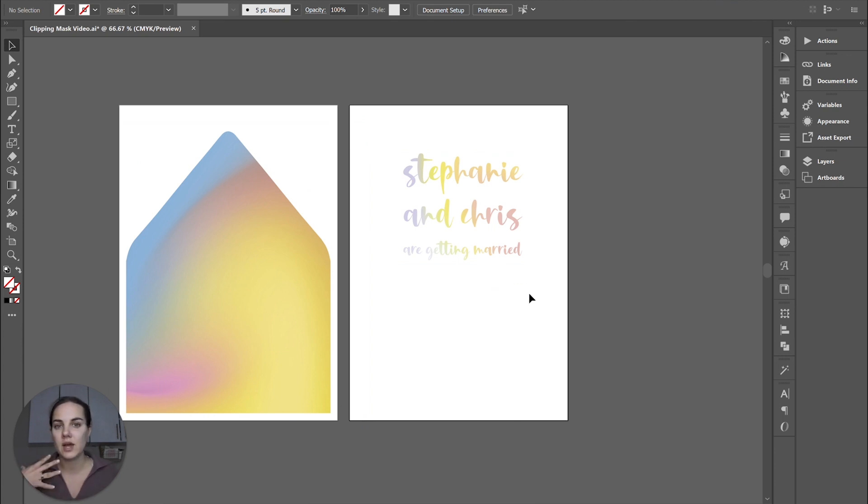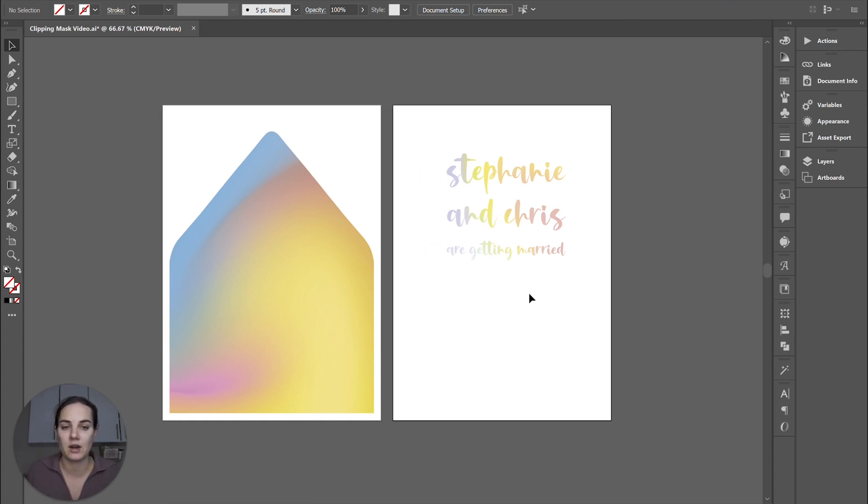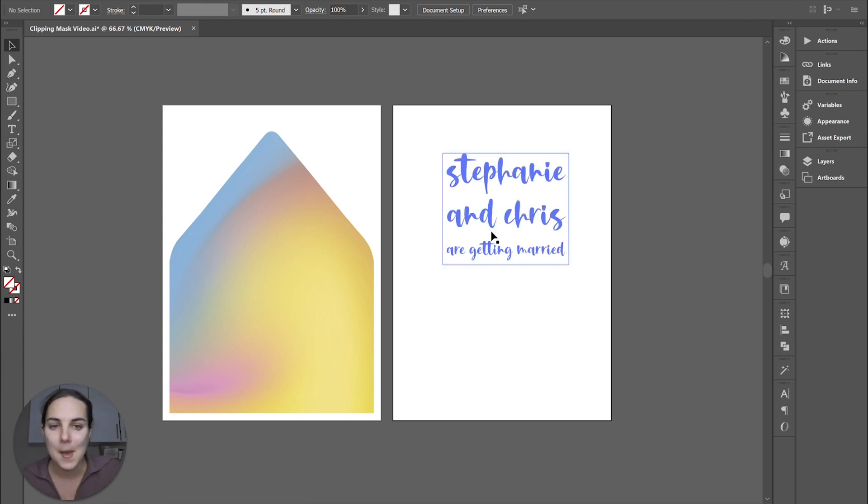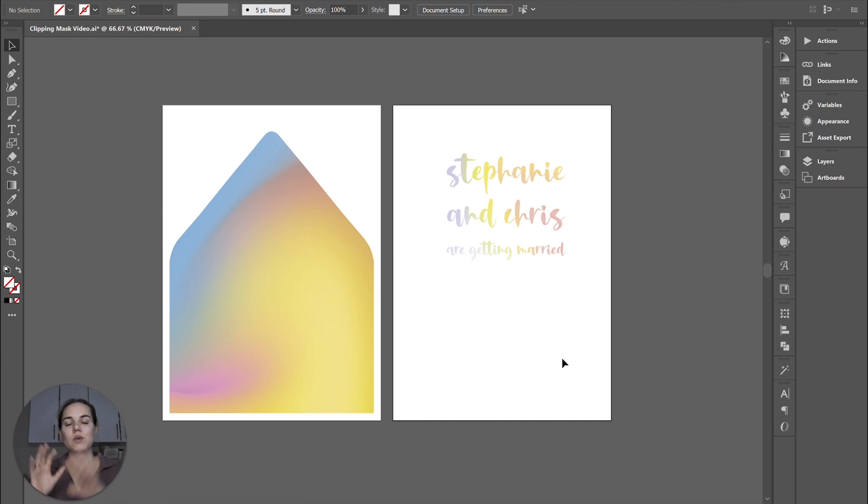So I just hope that you see the power of clipping masks and start to utilize them in your everyday design process because they are just so fun and amazing. I'm probably just going to go ahead and make this suite as part of my semi custom collection because it is just so beautiful.